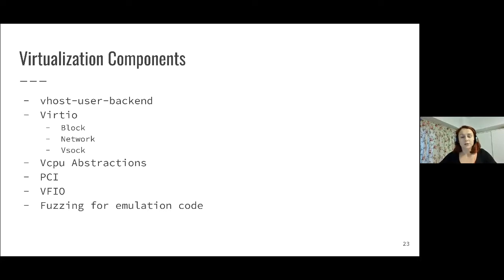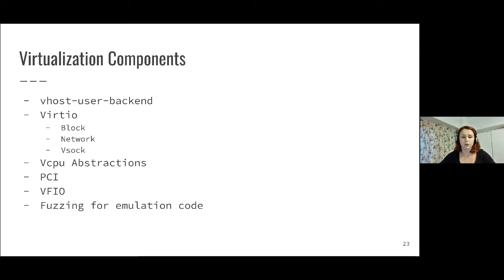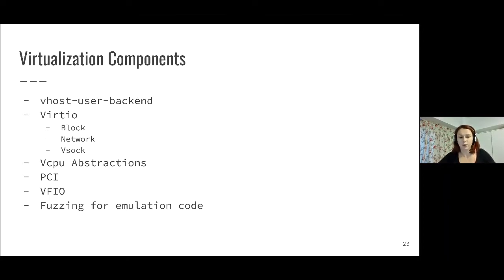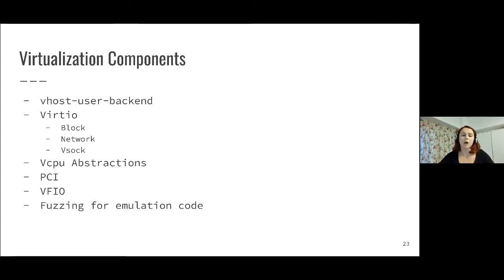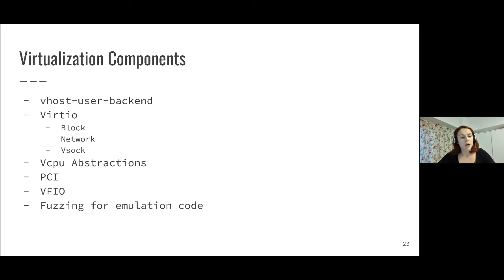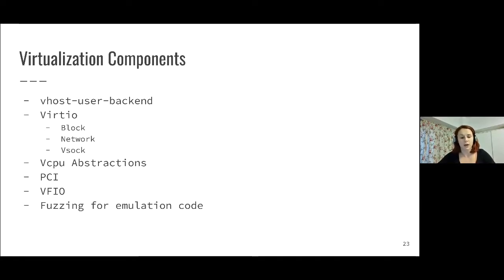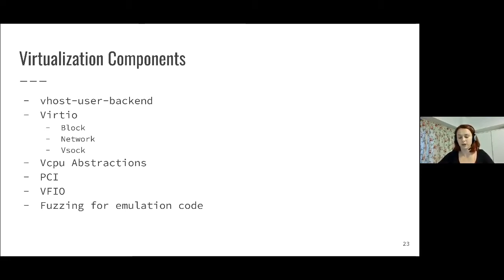In terms of virtualization components, we are mostly working now on the Vhost user backend. For VirtIO, we are starting with VirtIO over MMIO. In the following weeks, we're expecting to see a few PRs here related to block network and if time allows also VSOCK. We are also working on vCPU abstractions, PCI, VFIO, and on the security side of things, fuzzing for emulation code.